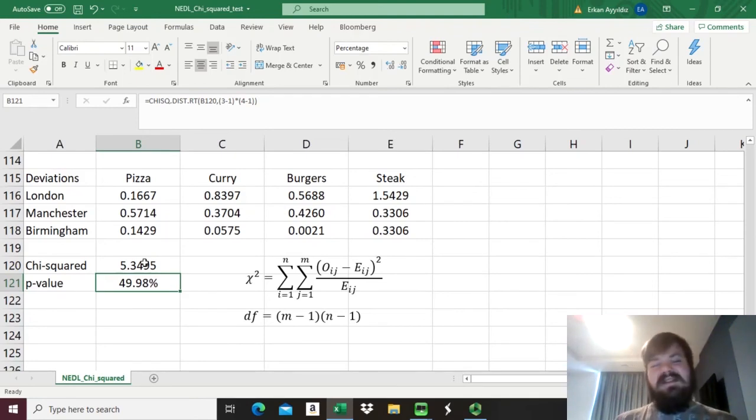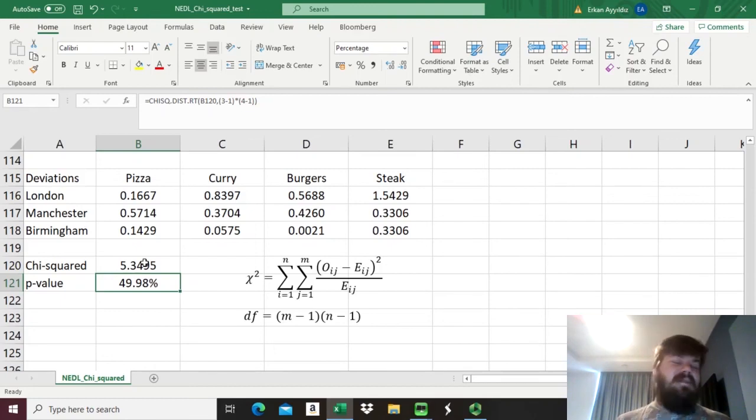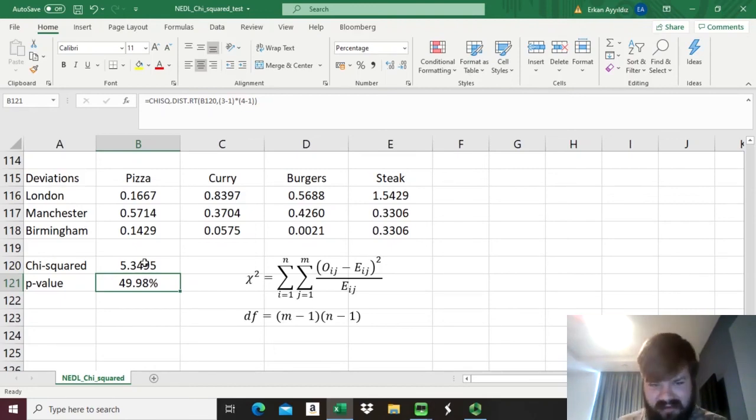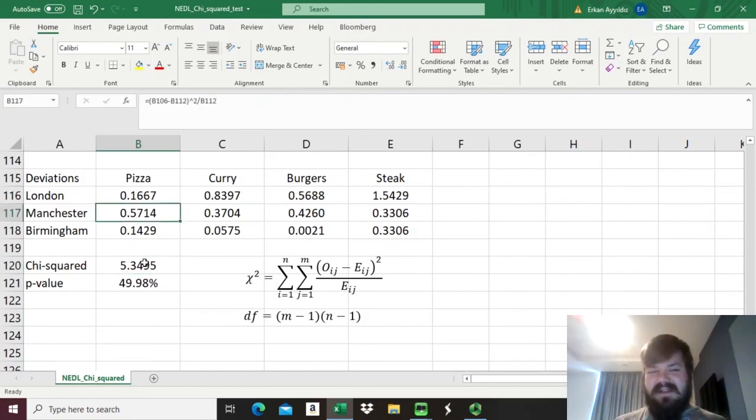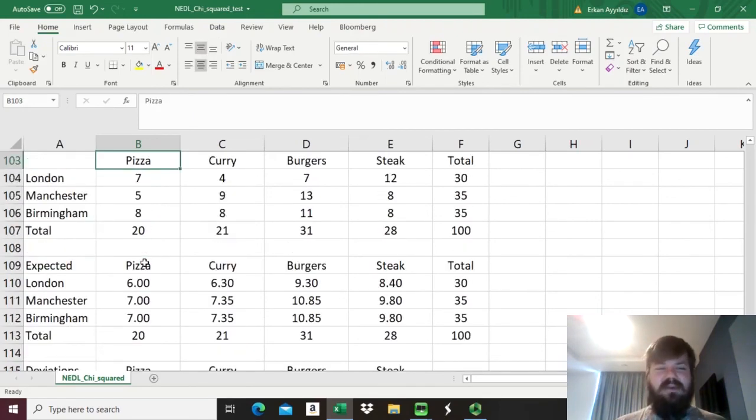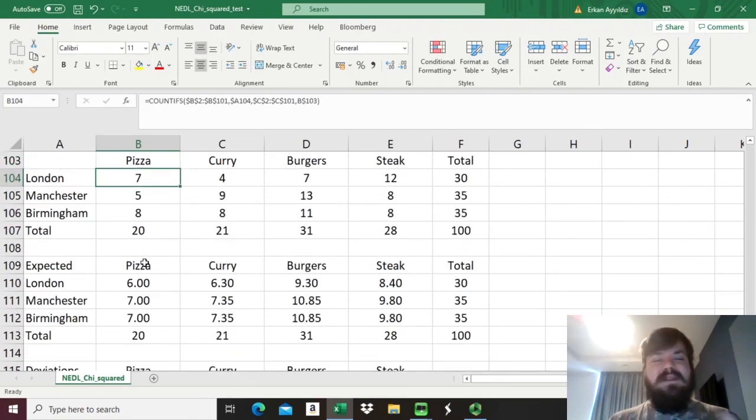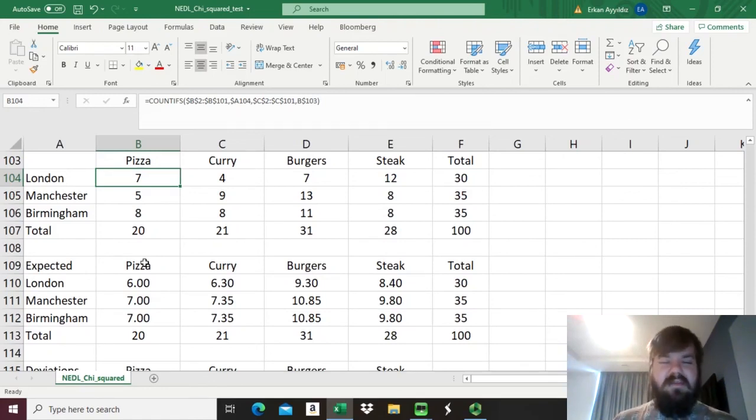Given that data, we need to conclude that the relationship between the home city and favorite food of our respondents is totally random. There is no pattern between which city someone comes from and what food they prefer. That's something you might have guessed before we started any hypothesis testing whatsoever.